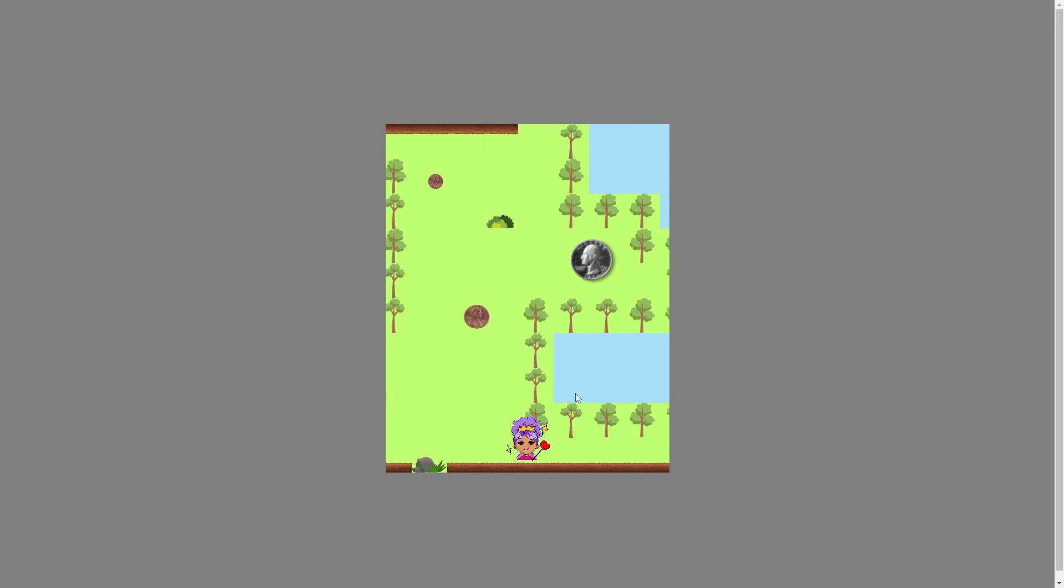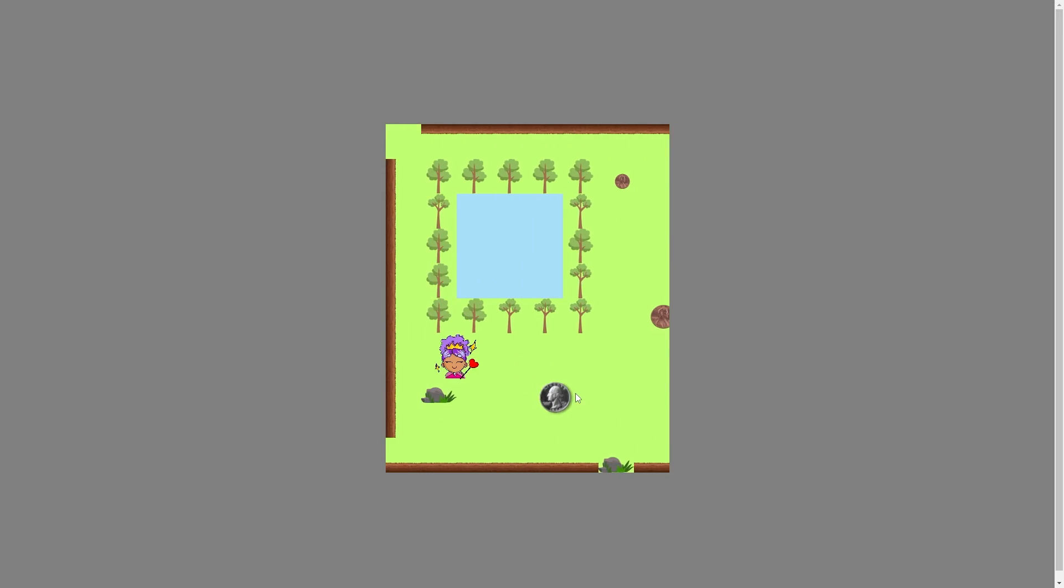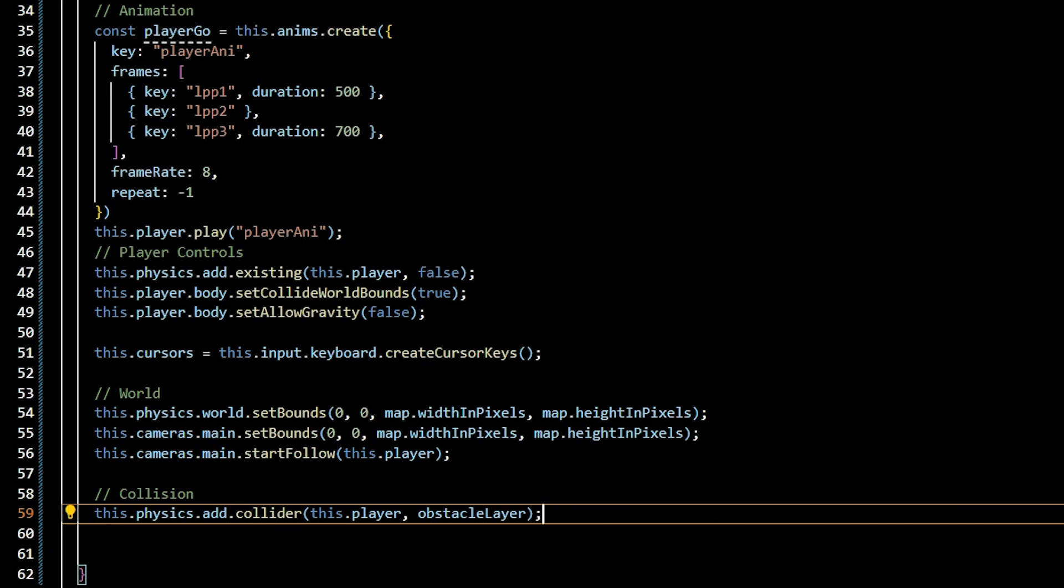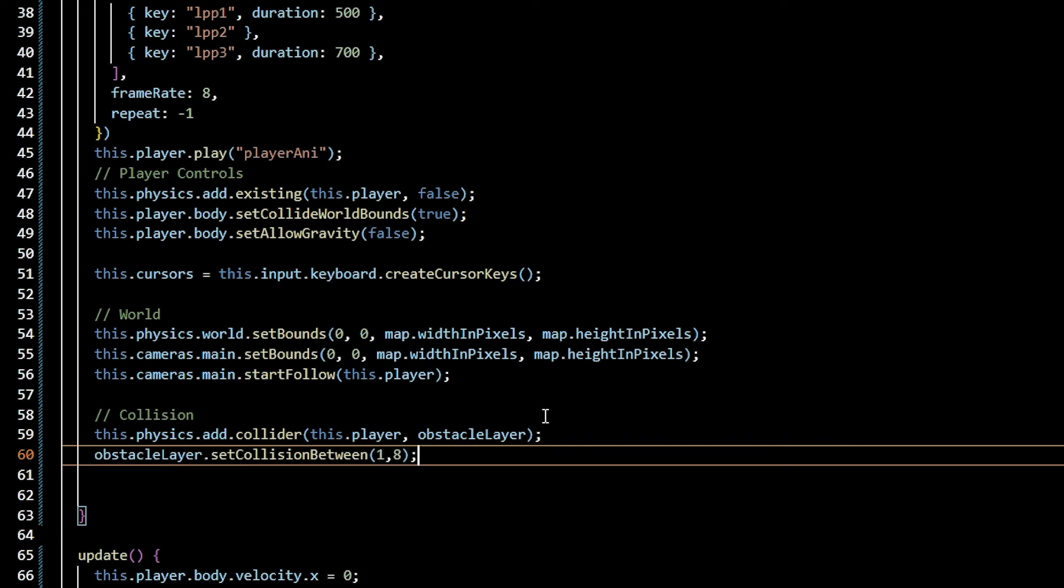Complete the tile map with physics and collision detection. Add a collider between the player and obstacle layer. We need to specify which tiles are going to have the collider. Identify these tiles in the obstacle layer data in the JSON map. Find the highest and lowest number for that range to have a collision with the player.